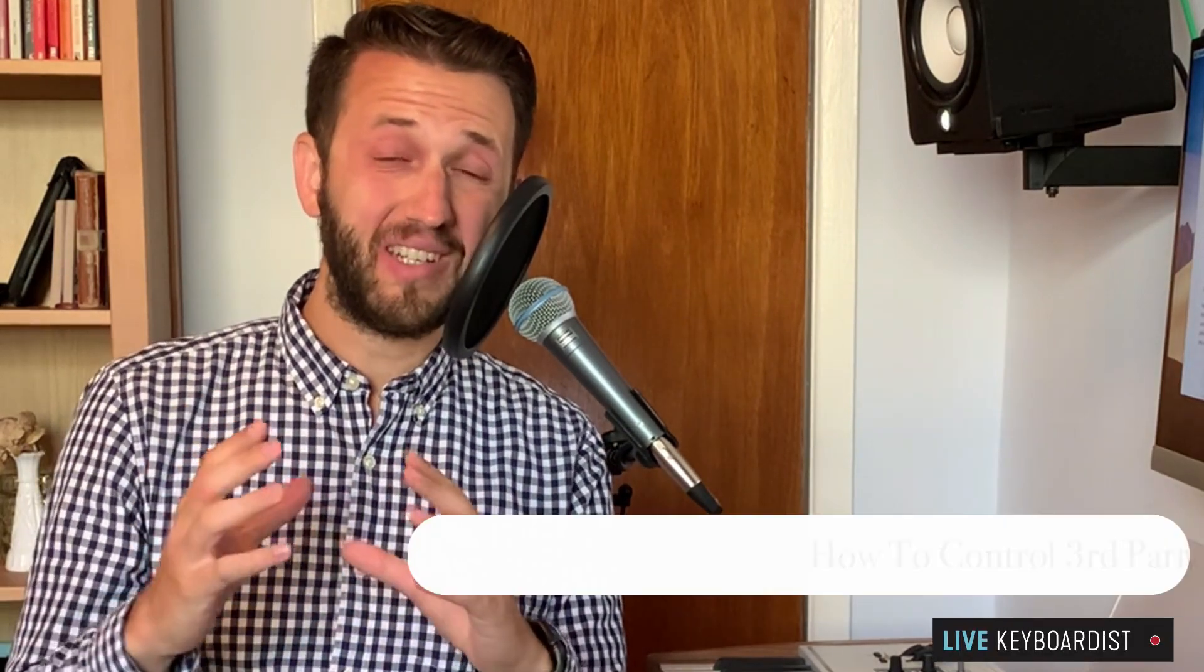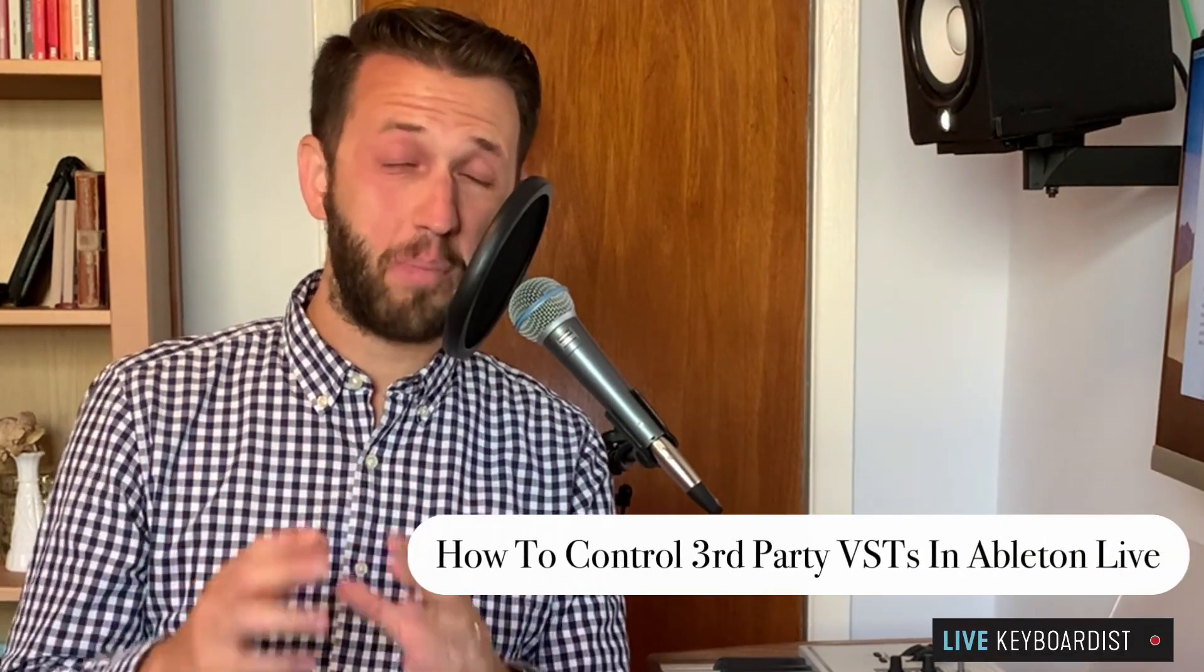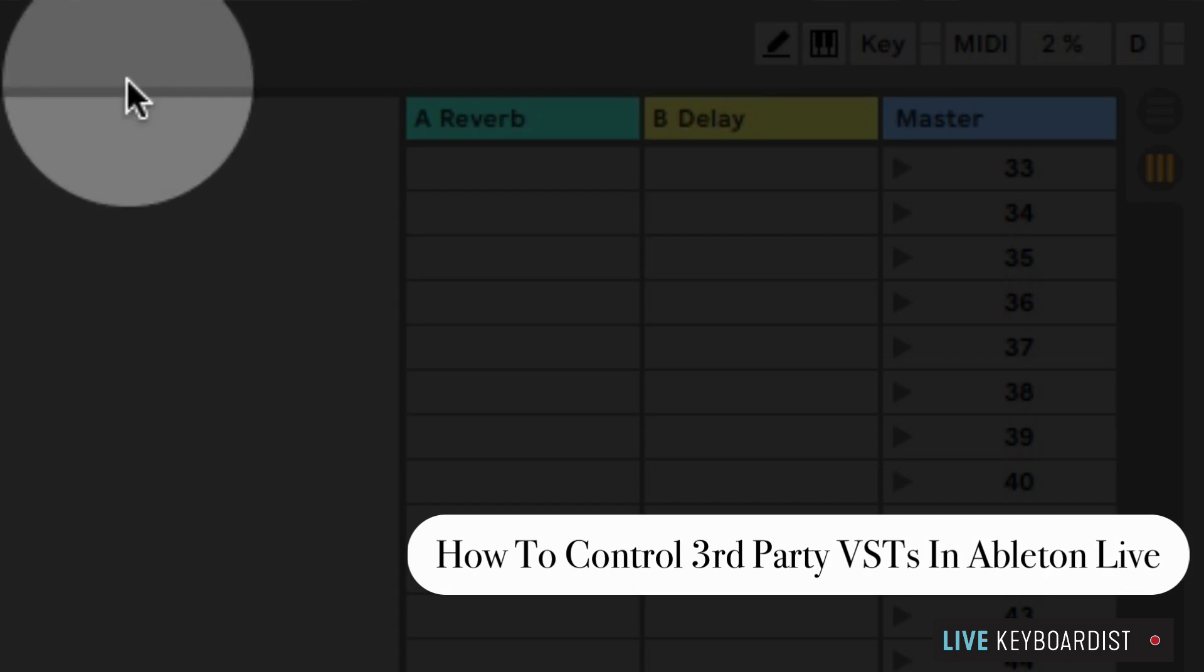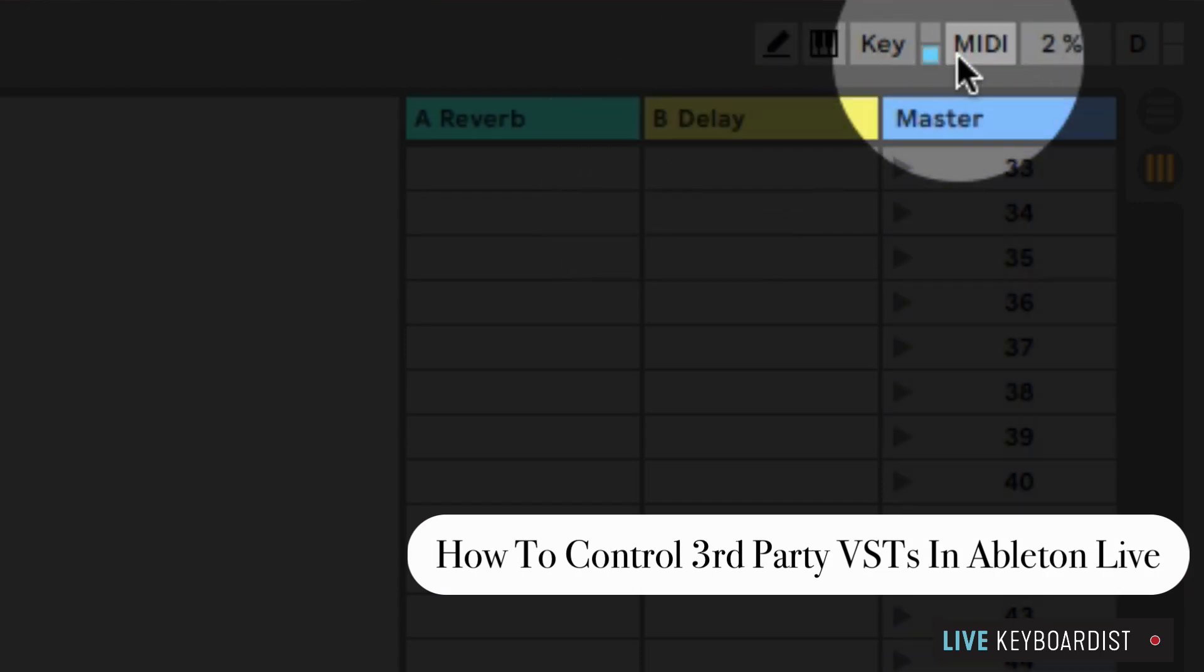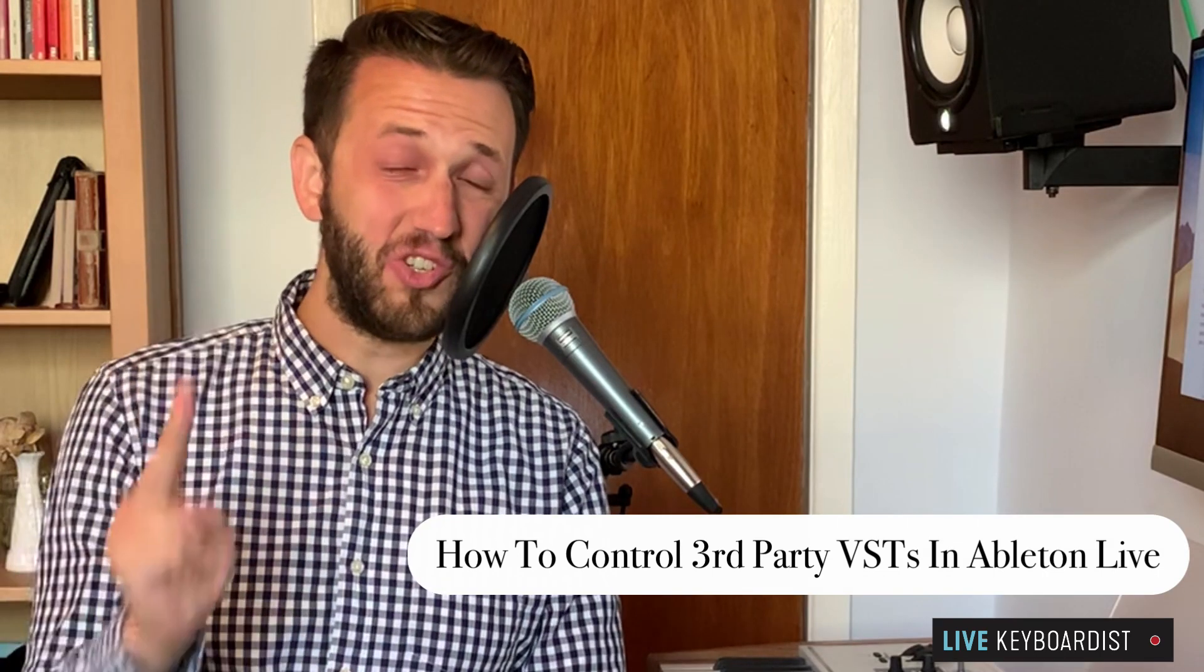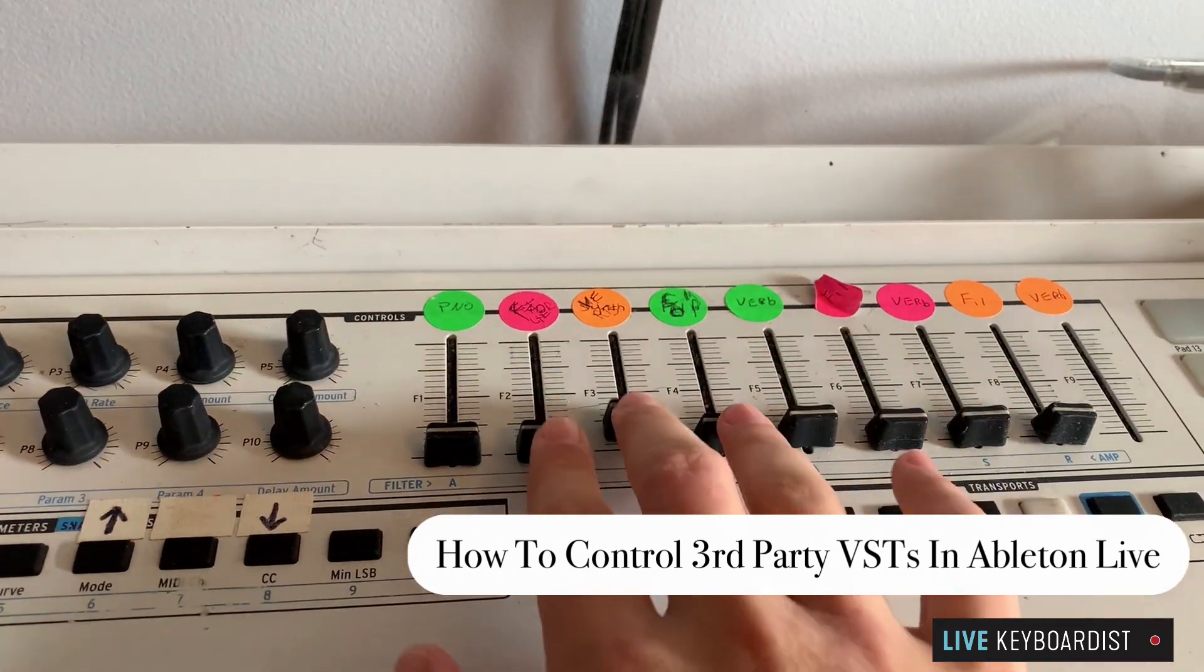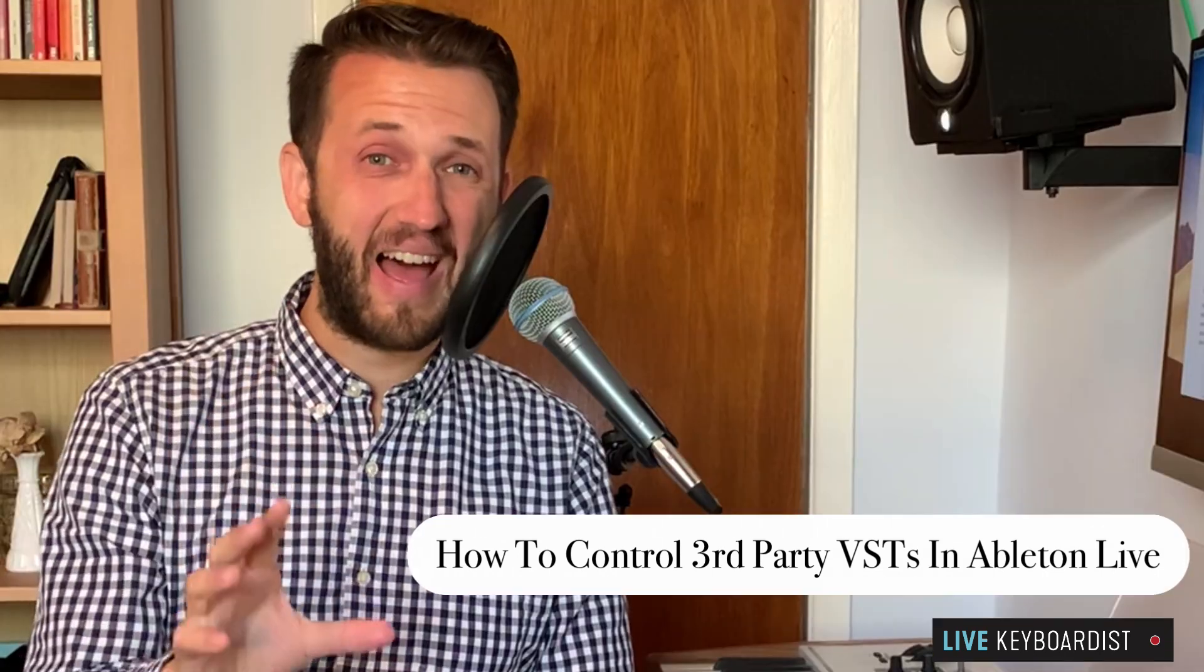In this video, I'm going to show you how you can control third-party VST parameters using Ableton, as well as the two easiest ways to control them in a live situation.